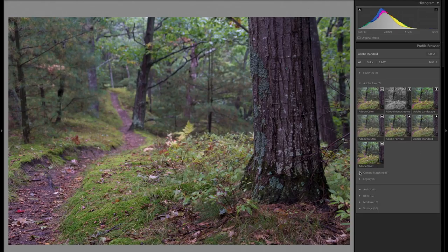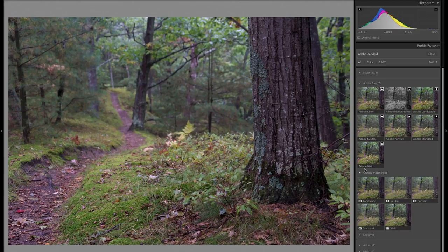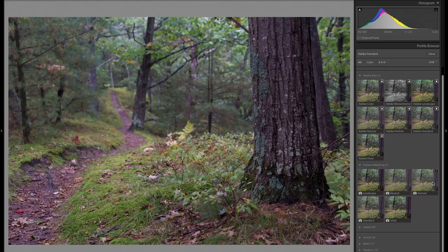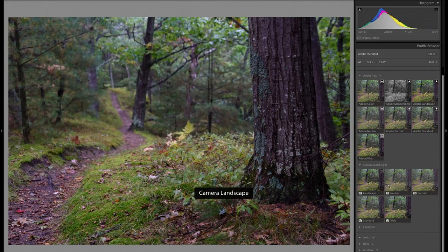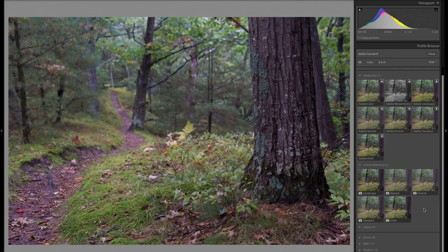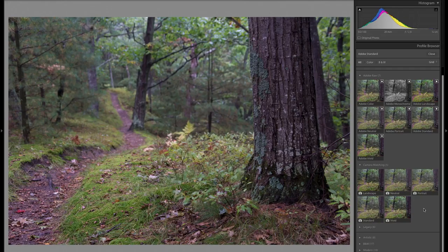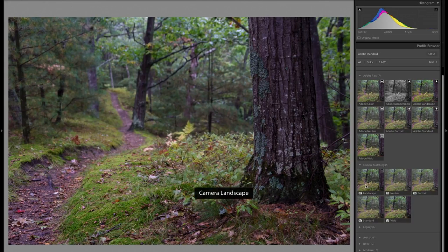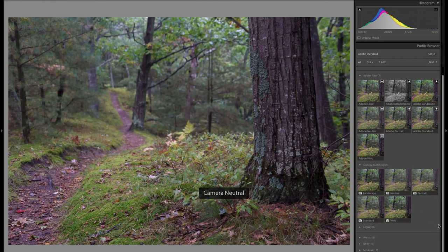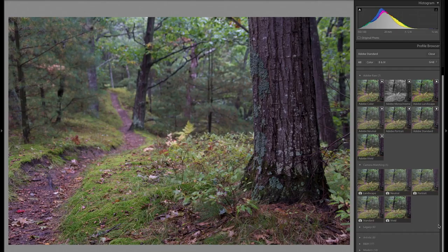We can go down here and we can see that we have five camera matching profiles. These are the profiles that are within my own camera. I shoot Nikon. My particular Nikon has a profile for landscape, neutral, portrait, standard and vivid. I will generally shoot either in landscape or neutral. Now you might be asking yourself, why would you set a profile in your camera if Lightroom is just going to set the profile for you when you import? That's a good question.